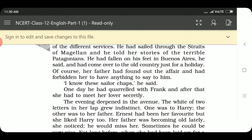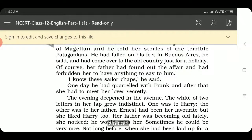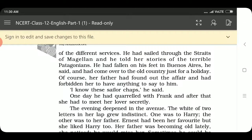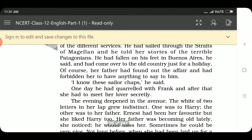When Frank discussed different countries, he told her about different ships and different countries. He told her about the Straits of Magellan and he had a huge pride in the city of Patagonian. Then he went to Buenos Aires where he had a good time, and now he has come to his old country on holidays. One day Evelyn's father came to know everything — that she loves Frank and meets him regularly. He said he doesn't trust Frank and forbids her from seeing him. Her father quarrelled with Frank.